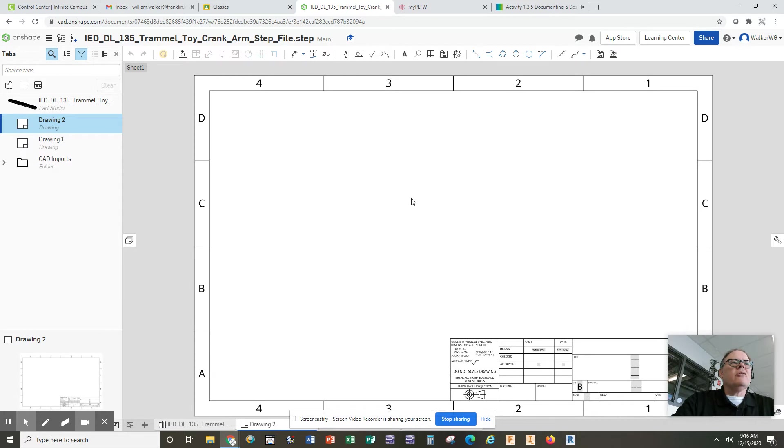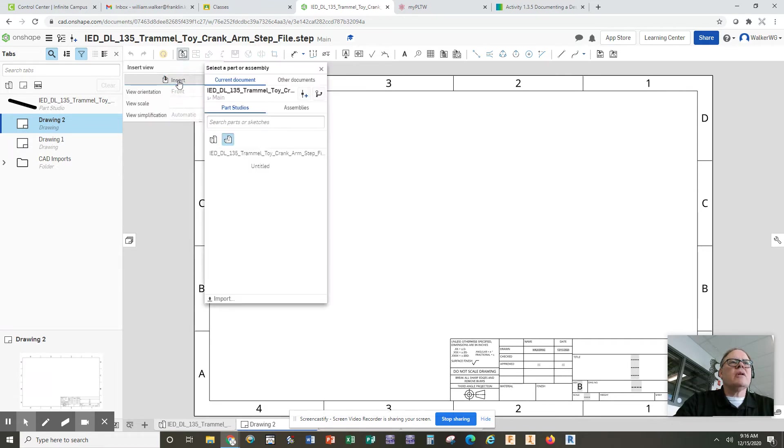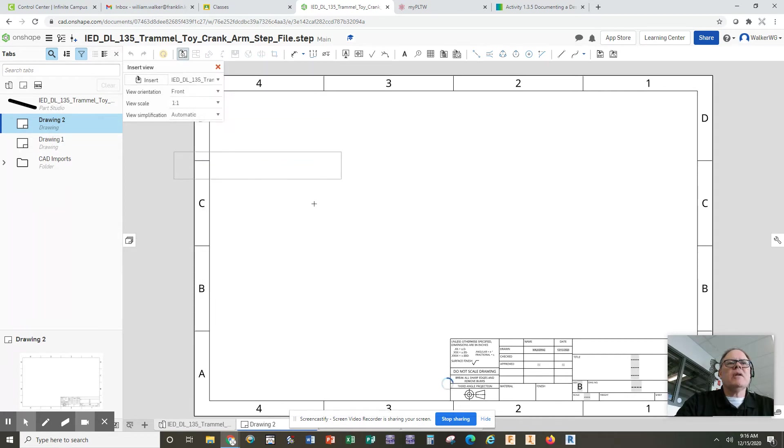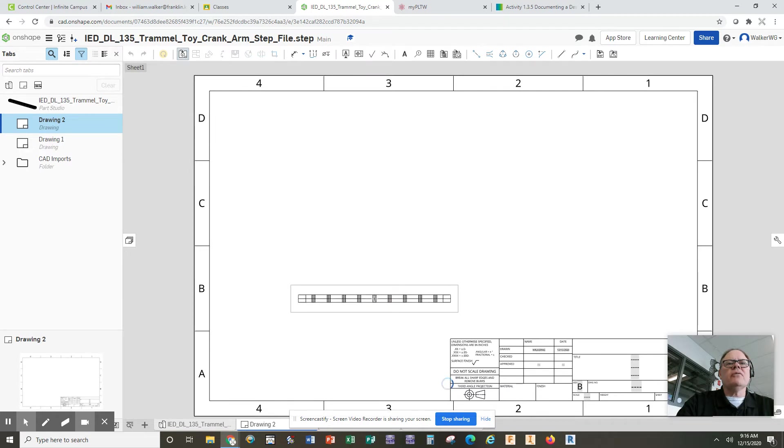Remember to insert the multi-views, you come up here to insert, view, insert. It's going to find the part because it's in the same document. And it's going to allow you then to place the front view in the lower left.